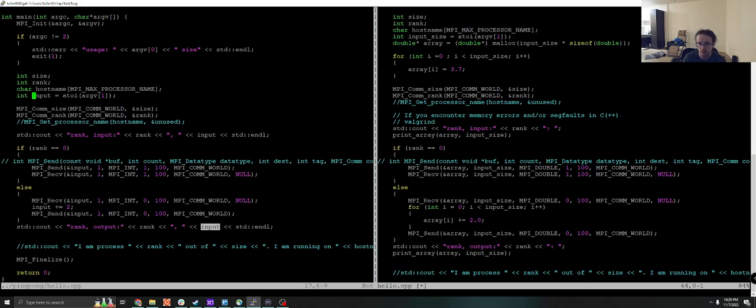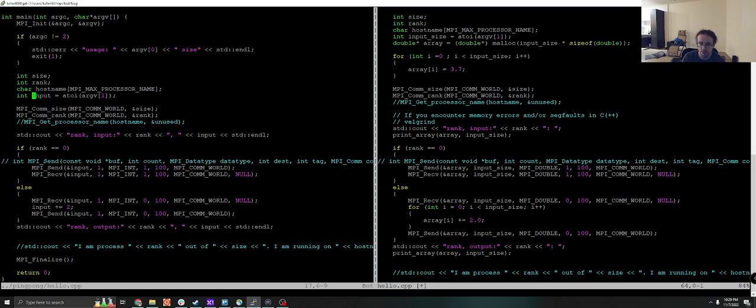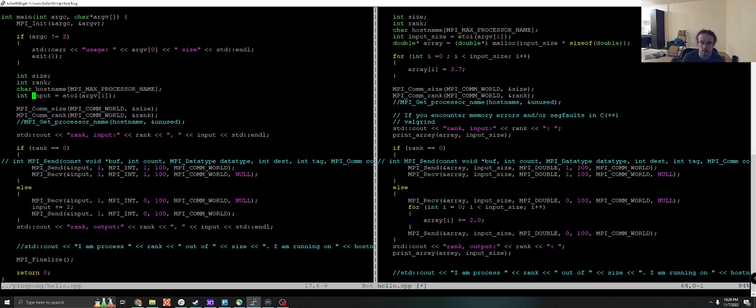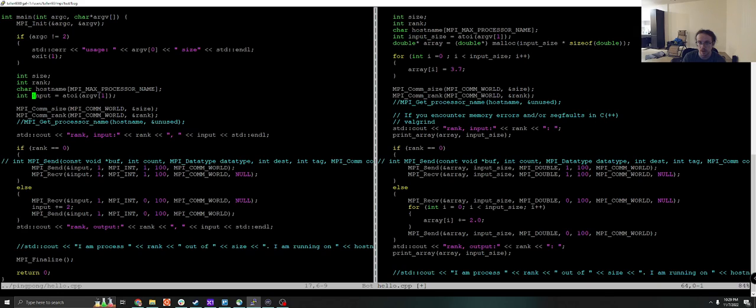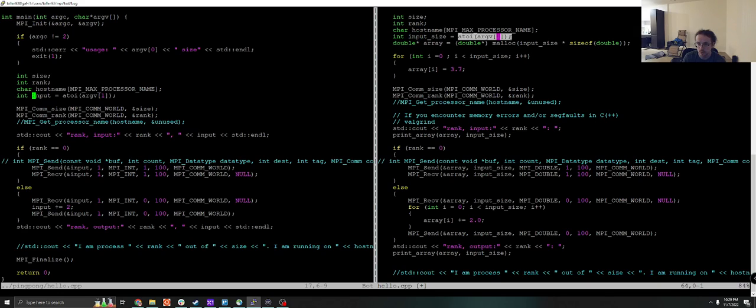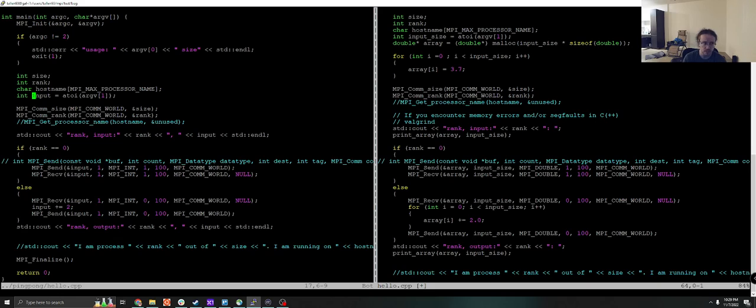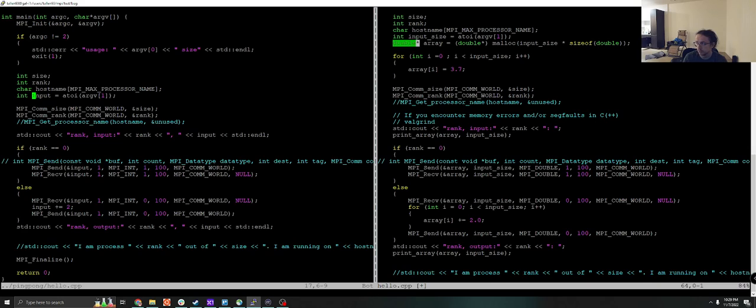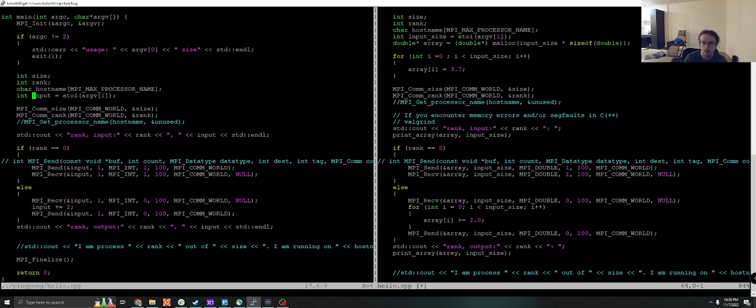In comparison, the one on the right, we tried to do the vector version of this ping pong exercise. So instead of our input being the array, our input is the size of this array. And then we allocate memory for this array. So I want you to pay attention that the input here is of type int, and the array here is of type double star or double pointer. Now the most important part is the one on the left is not a pointer. The one on the right is a pointer.